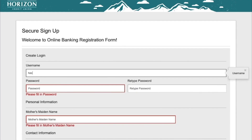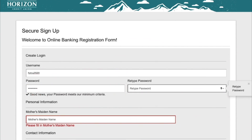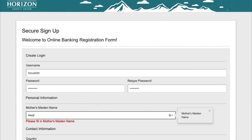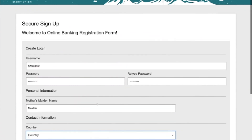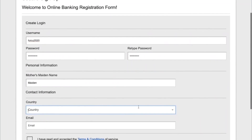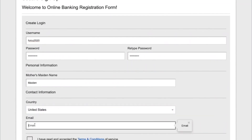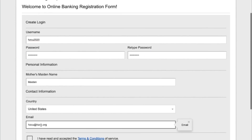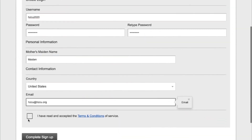Create a username and password. Provide your email address, mother's maiden name, country, and email to be used for the account. The email address you provide is where any alerts and other important security information will be sent to you, so make sure it is accurate. Accept the terms and conditions and click complete sign up to get logged in.